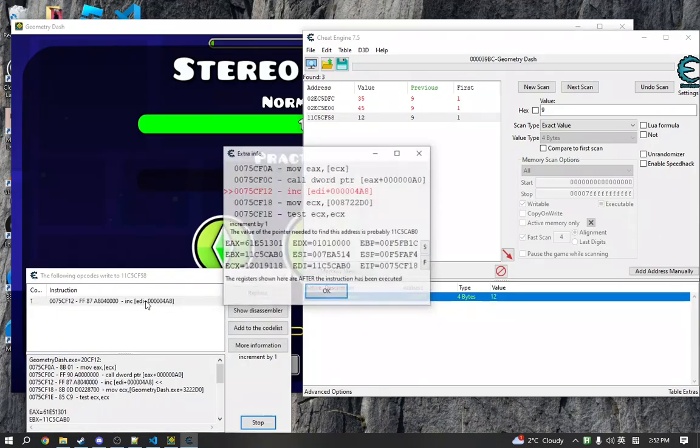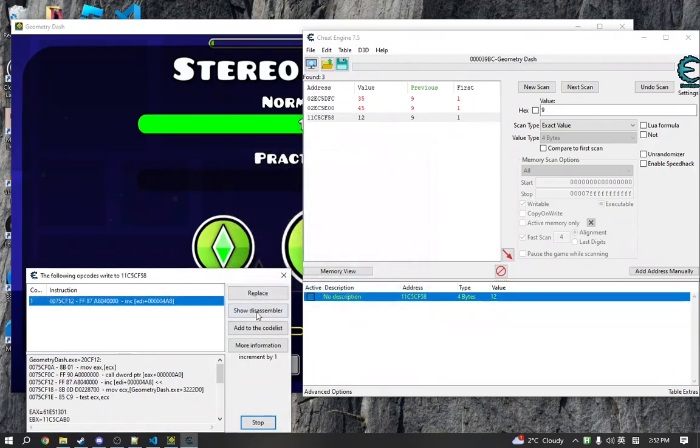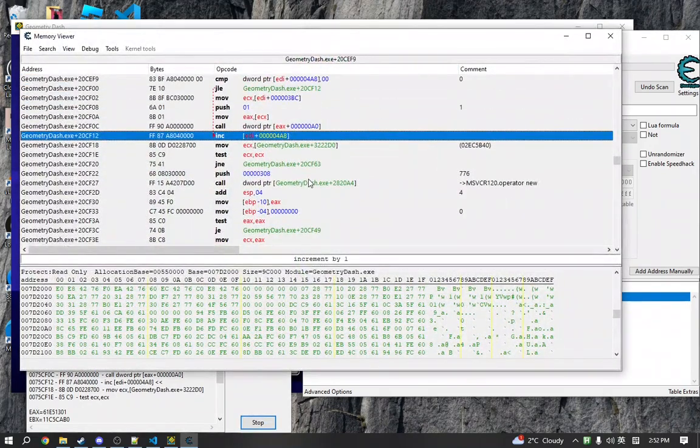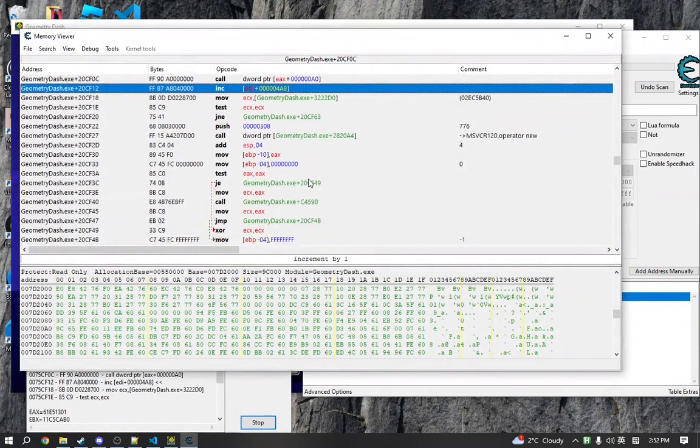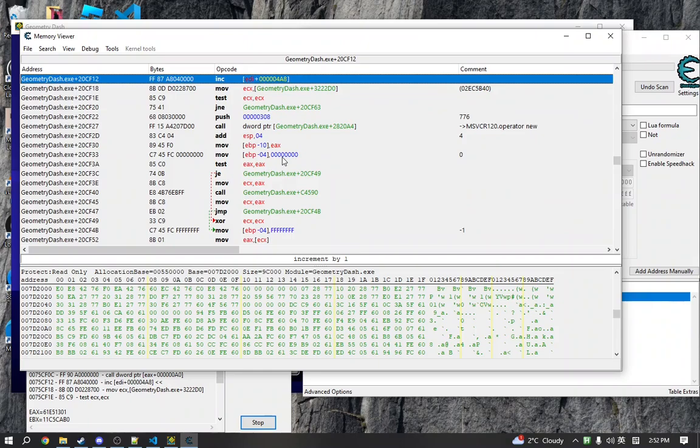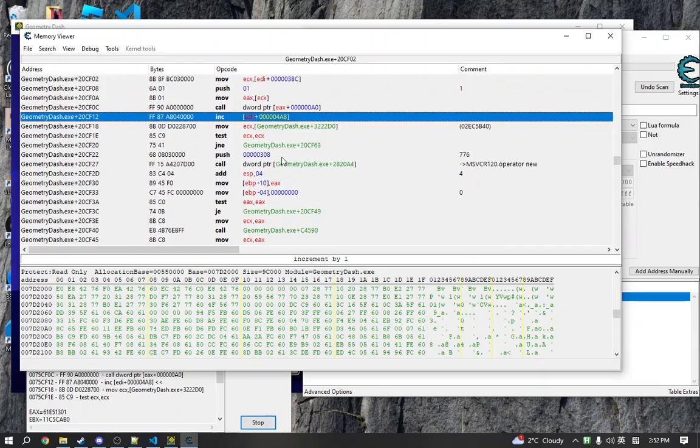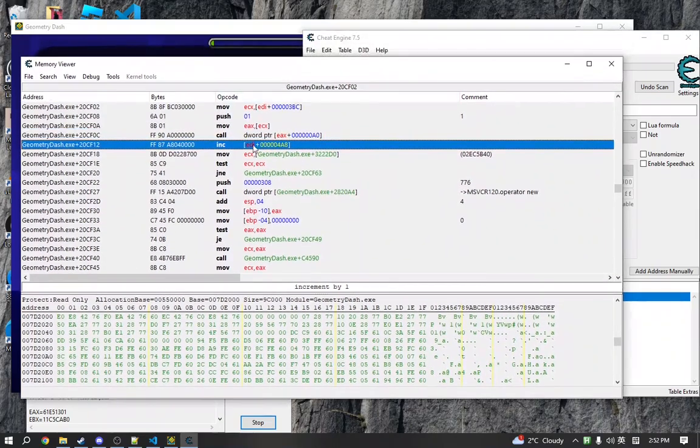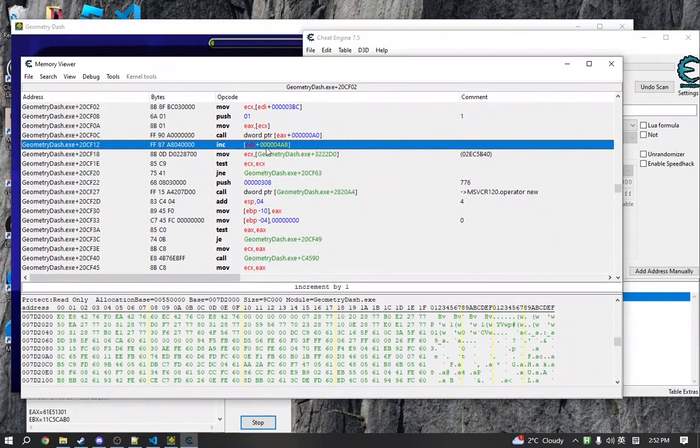So if we open this up in the disassembler, what we're reviewing here is assembly code. And assembly code is essentially machine code in a readable format. The computer does not understand C, C++, Python, or anything like that. It understands this.